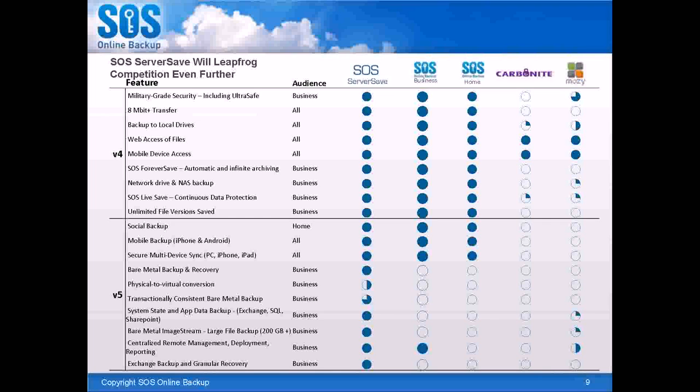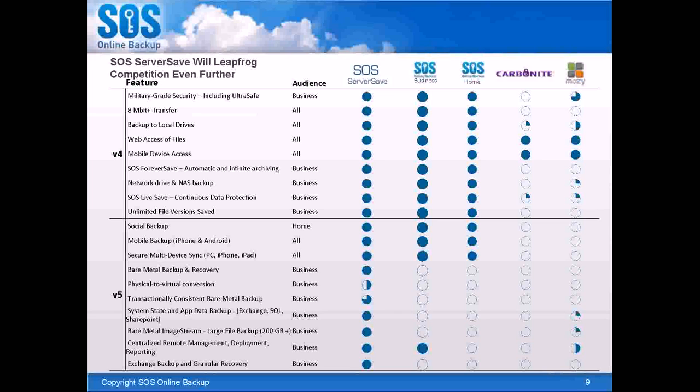That is absolutely available in what we call the Partner Resource Center. There are sales presentations, marketing templates, even templates for email that you could use in the Web Integration Package that Derek just showed you. And this is, of course, available to you too, once you contact your partner specialist.